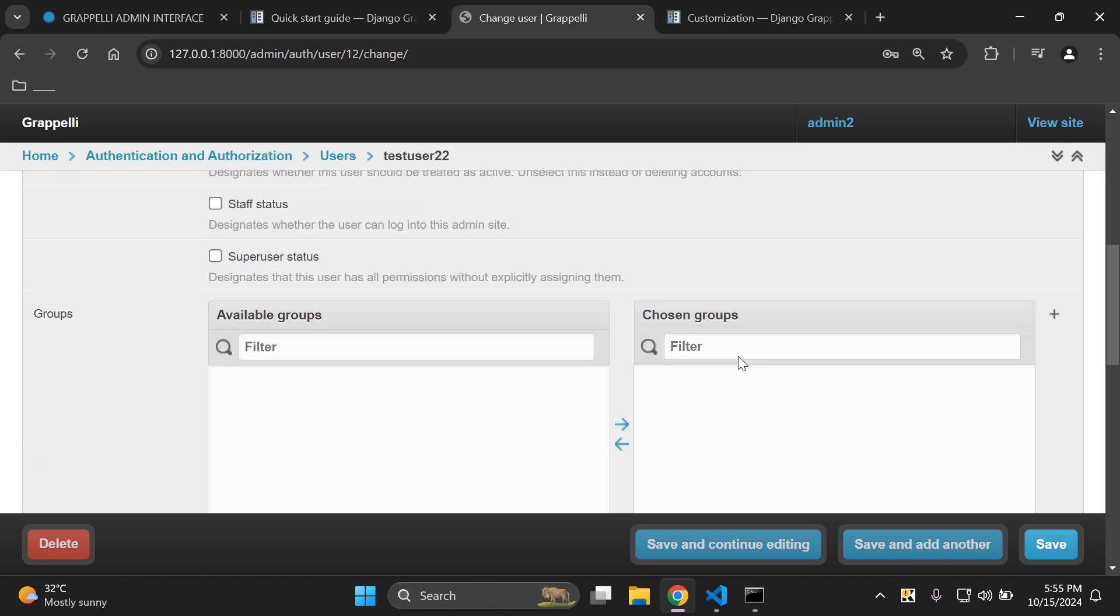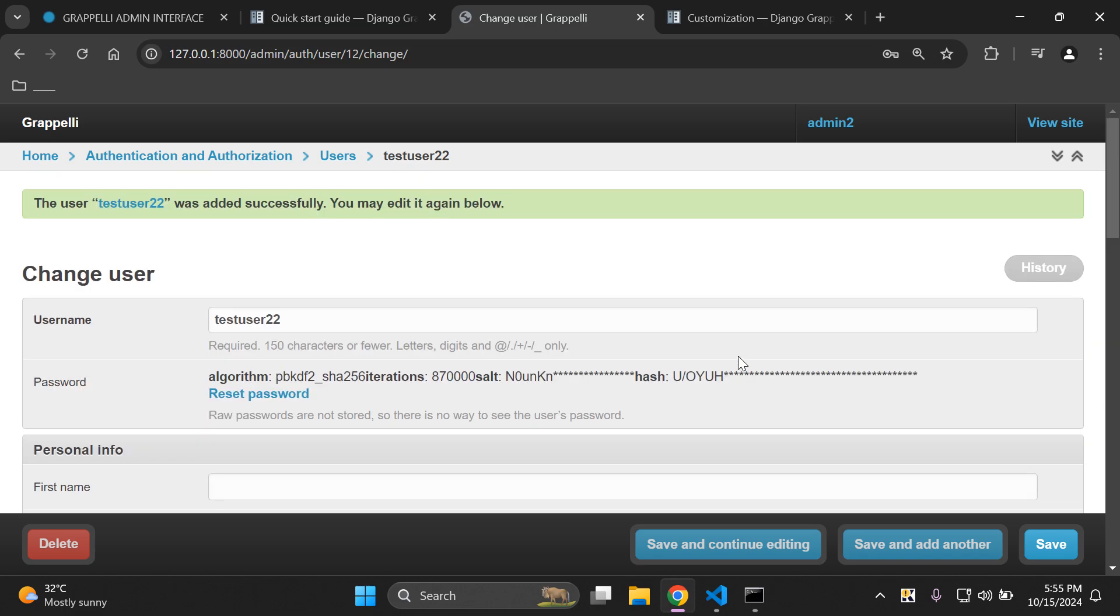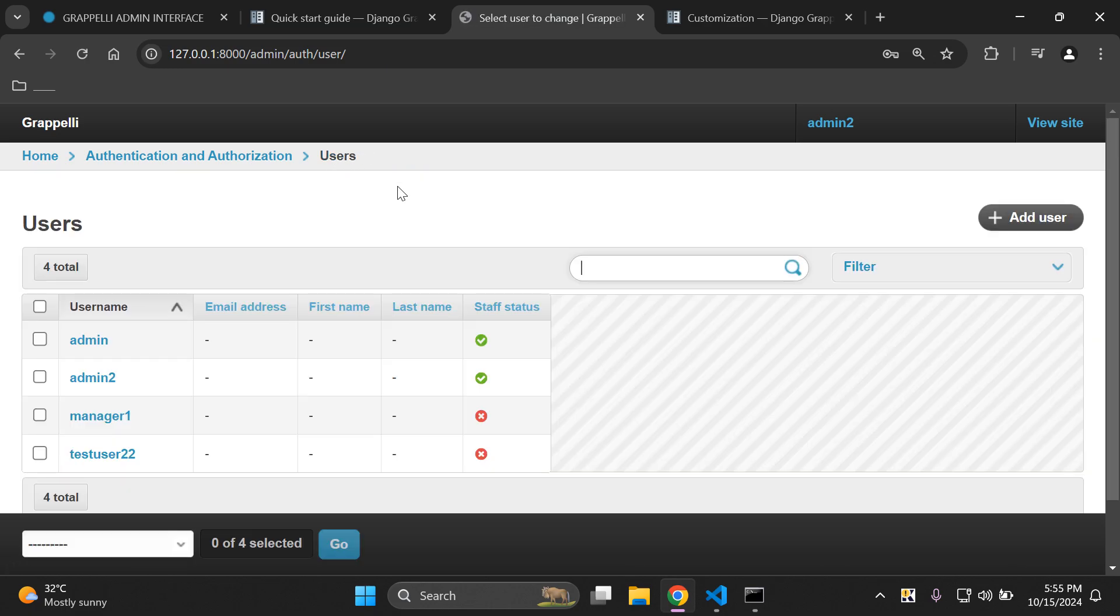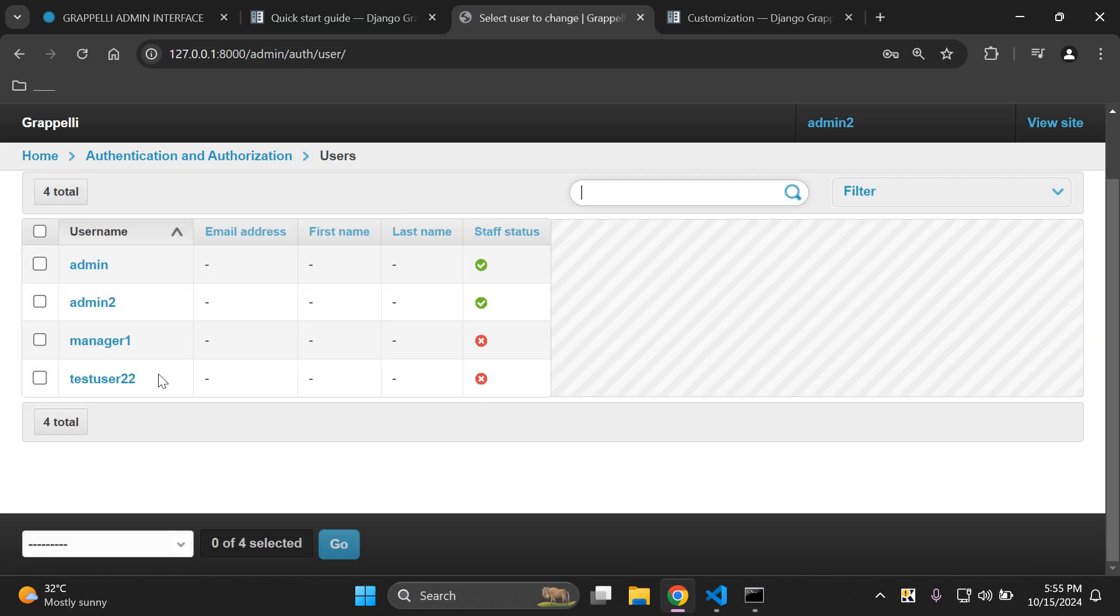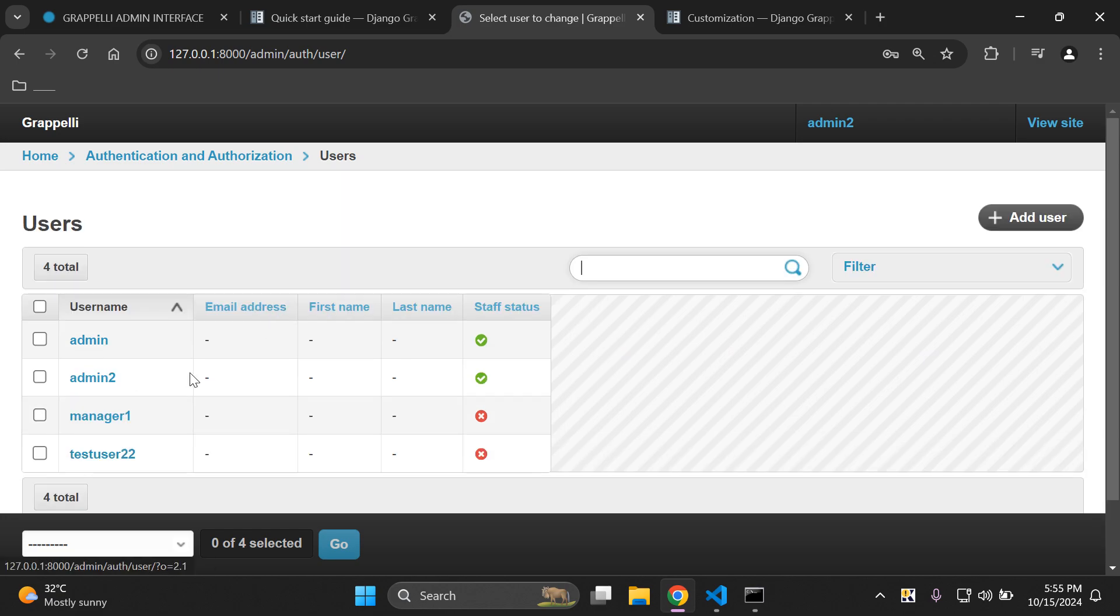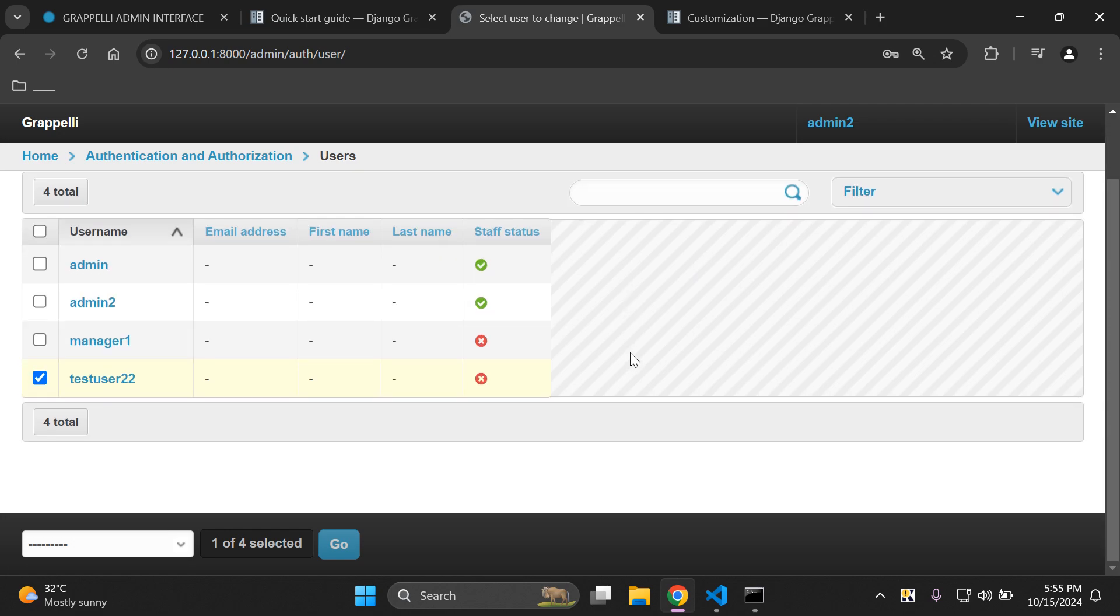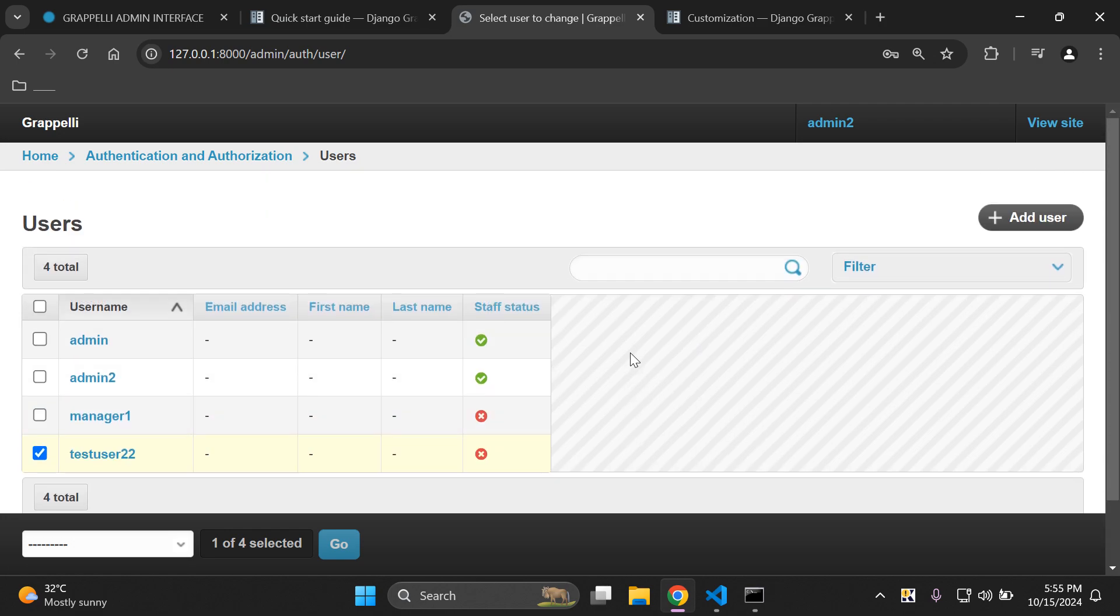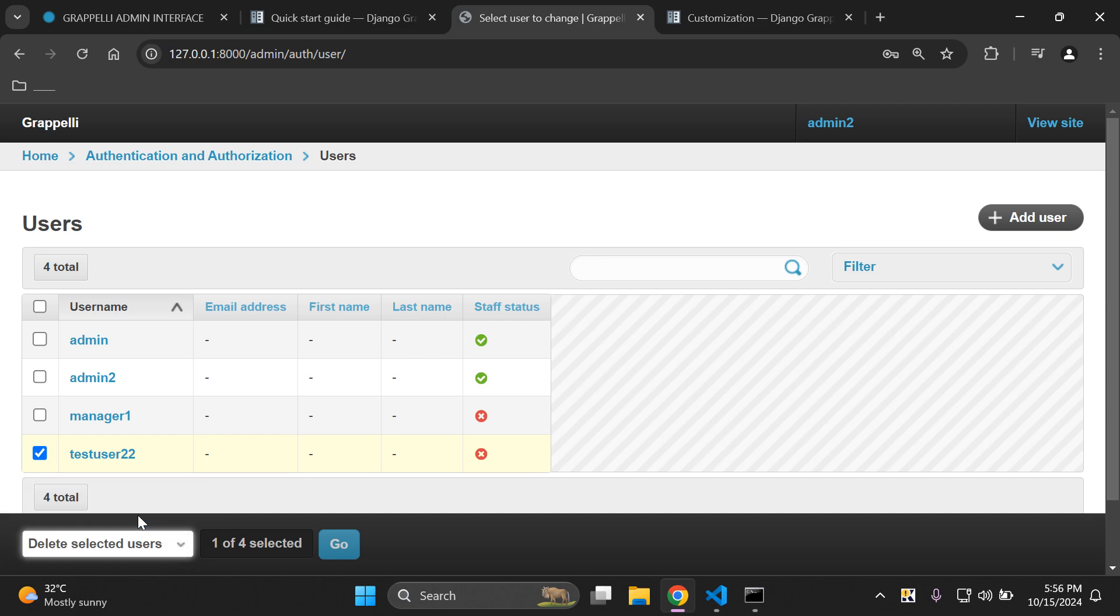You can see that the interface is quite different. Let's go to users and there we can see test user 22 is here. Let's click on that. We've got the check box selected and what we're going to want to do is delete that user. Here we can simply click here on the drop down and say delete selected user.